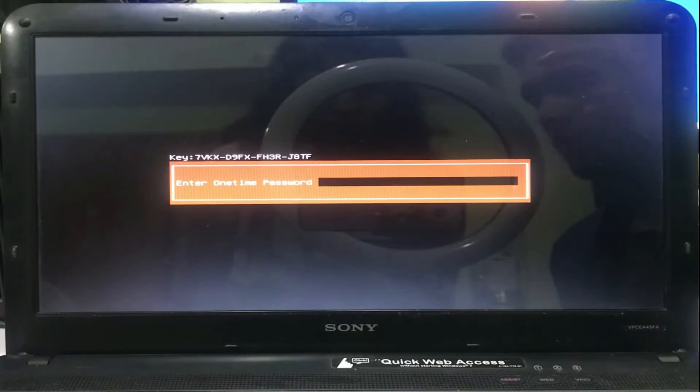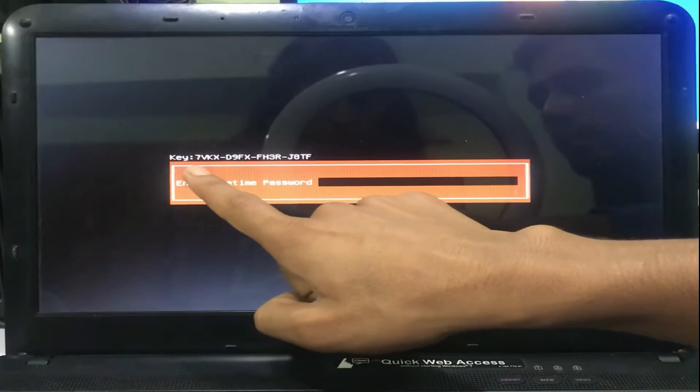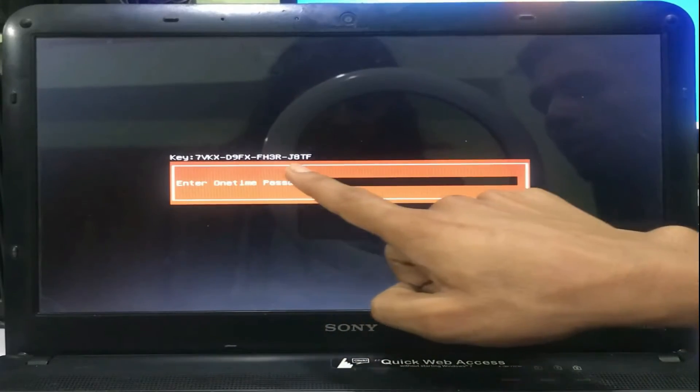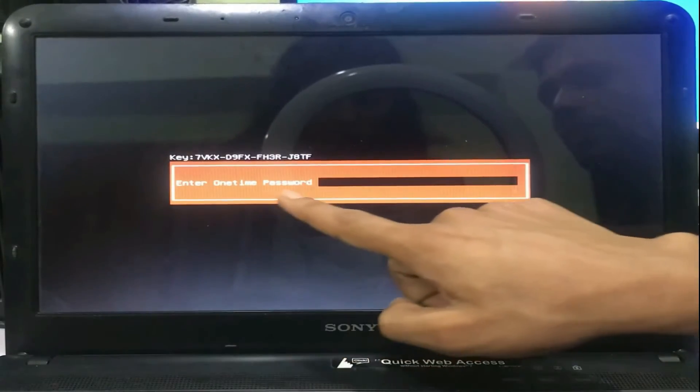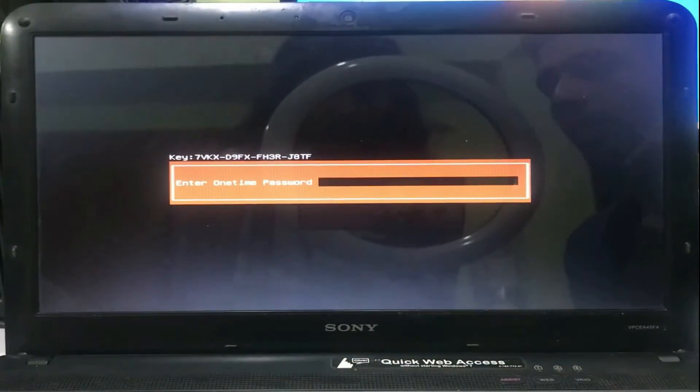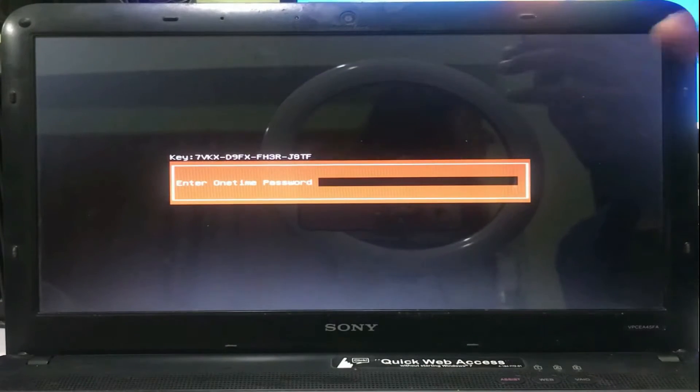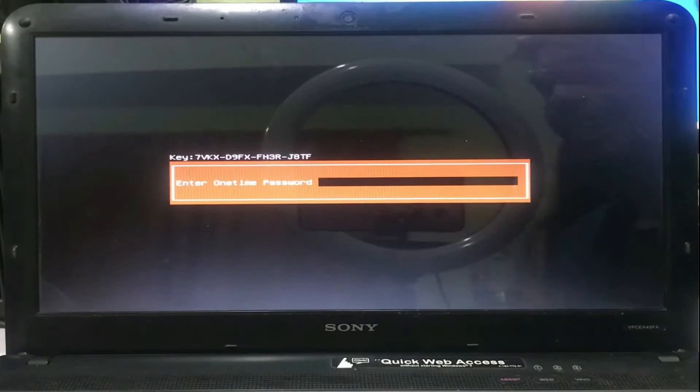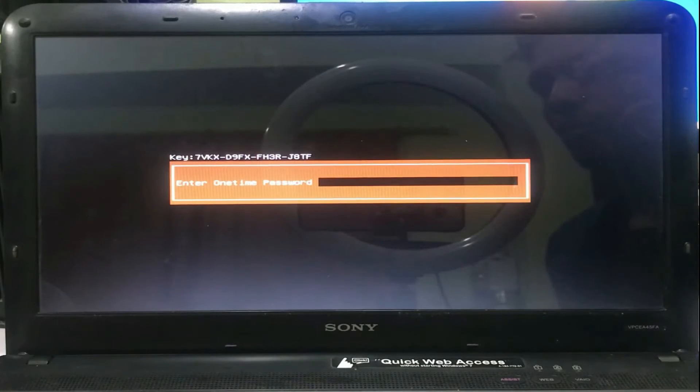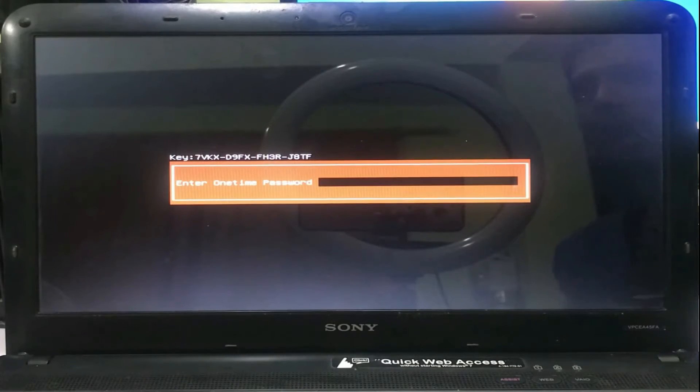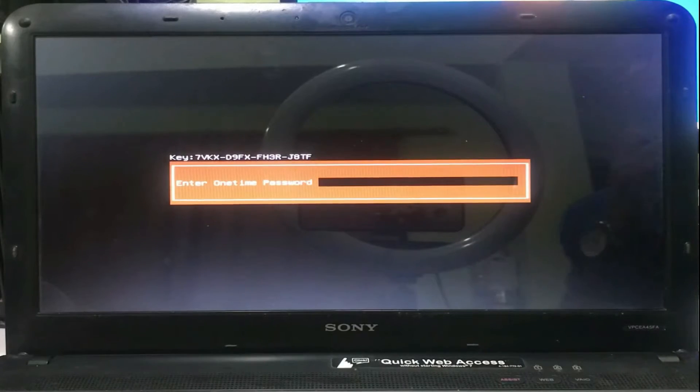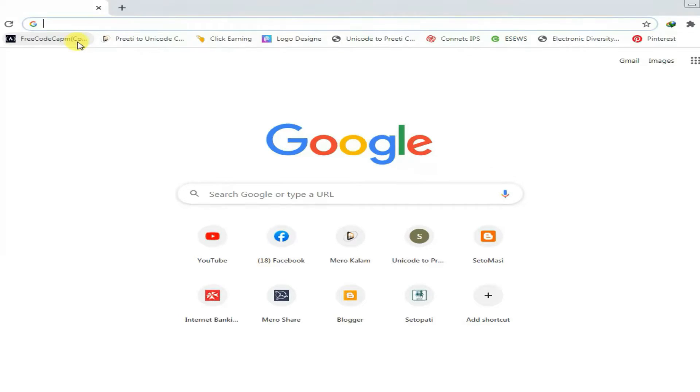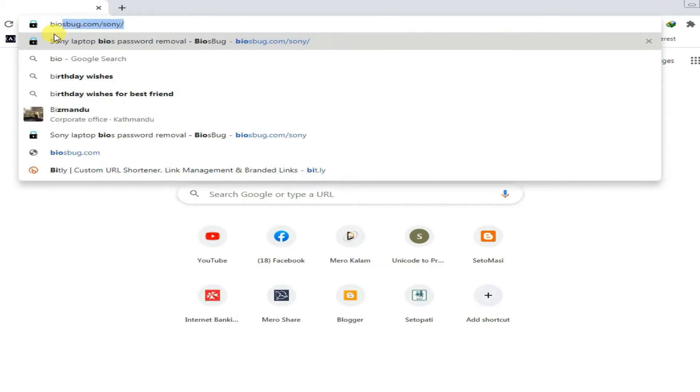When you press Enter for the third time, you will get a key and it suggests you to enter a one-time password. So how do you get your one-time password? Here I'm going to show you how you can get access to your one-time password.